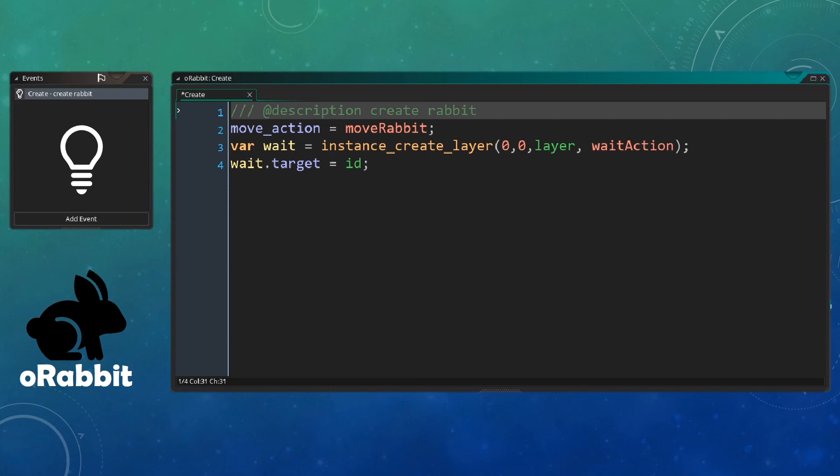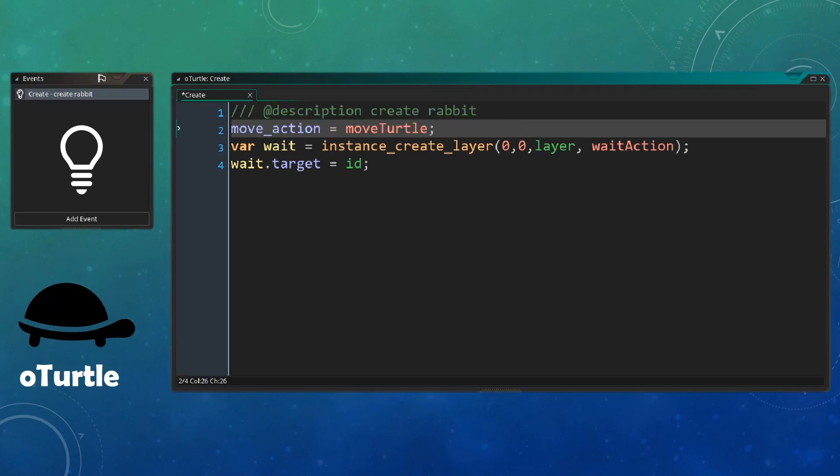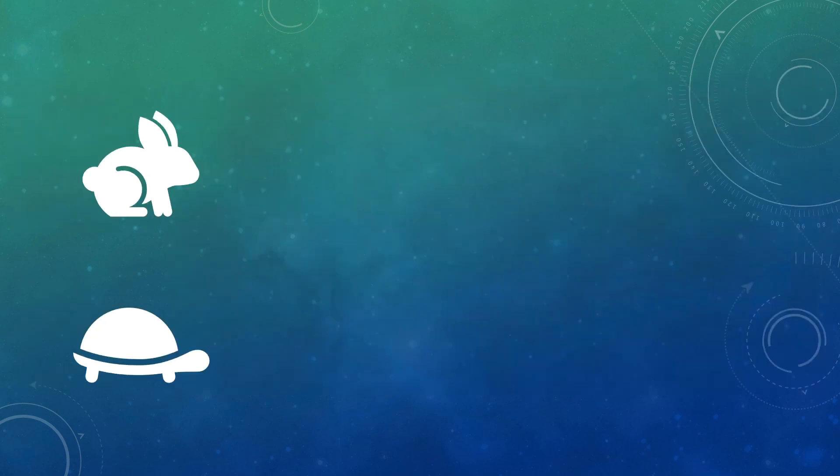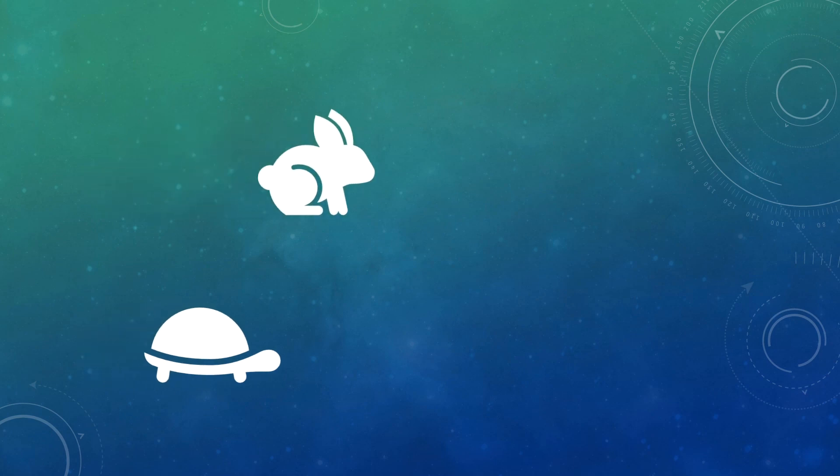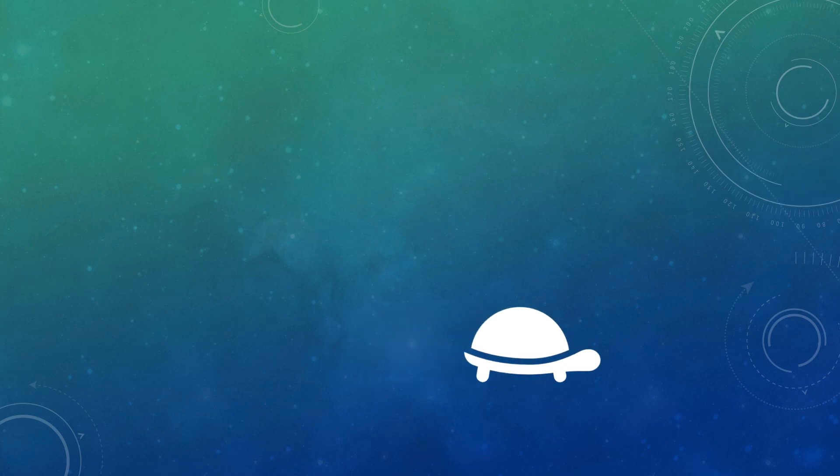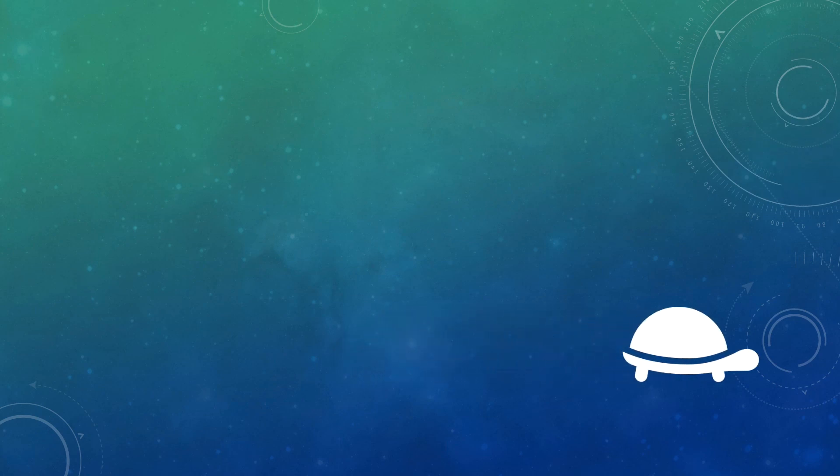The turtle is essentially the same. All we change is the move action to be move turtle. Now remember move action is referred to inside our wait, such that instead of creating a fixed, a hard coded action, it will actually create the one stored inside the object. So the result is that our two objects will wait the same amount of time as they're using the same object as action, and it will then move at two different speeds as they have two different actions for movement.